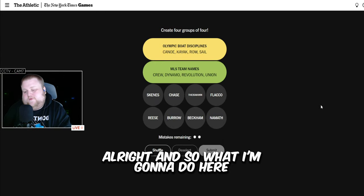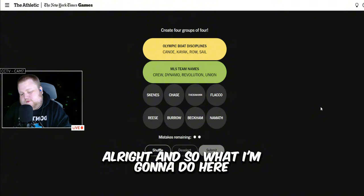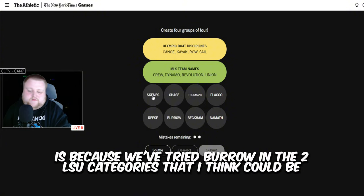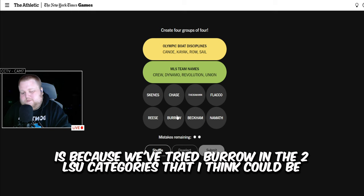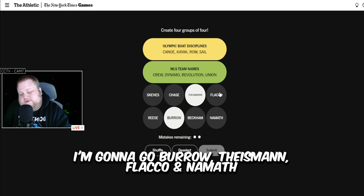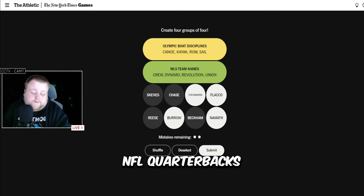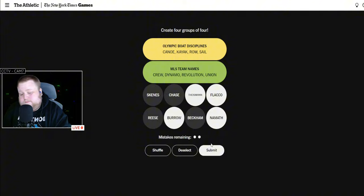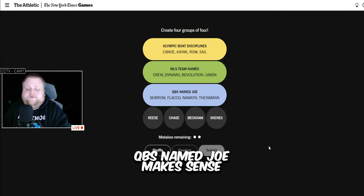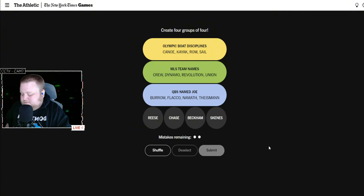Alright, and so what I'm going to do here is because we've tried Burrow in the two LSU categories that I think could be, I'm going to go Burrow, Theismann, Flacco, Namath. NFL quarterbacks. Juby's named Joe. Makes sense.